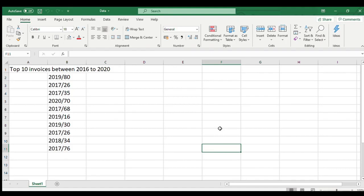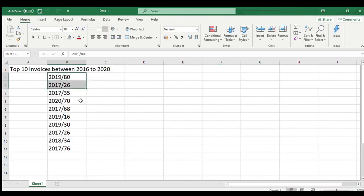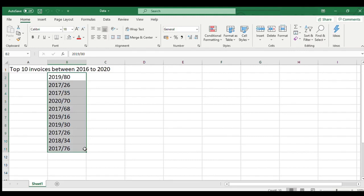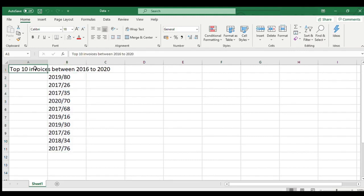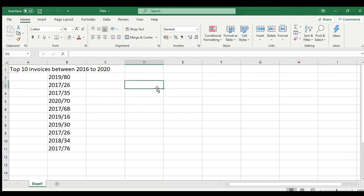I will demonstrate a small example for you to better understand this function. In this example, I have numbers of top 10 invoices which got me highest revenue in last 5 years. Now, I want to find which year has most number invoices in top 10.